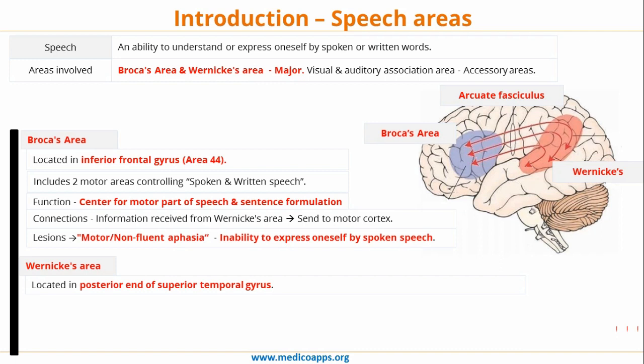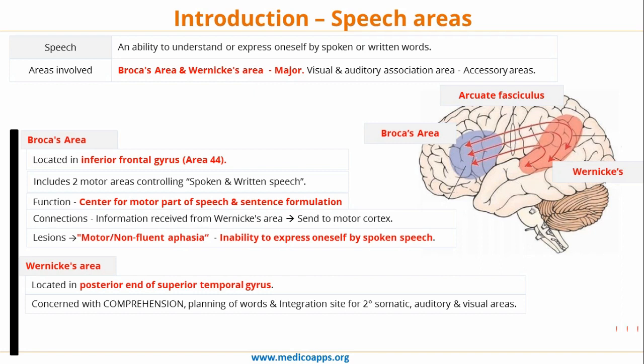Wernicke's area is located at the posterior end of the superior temporal gyrus. Wernicke's area is most importantly concerned with the comprehension and planning of speech. Whenever you are getting any auditory or visual inputs, those are understood and the planning of the output — whatever the response would be — takes place at Wernicke's area.